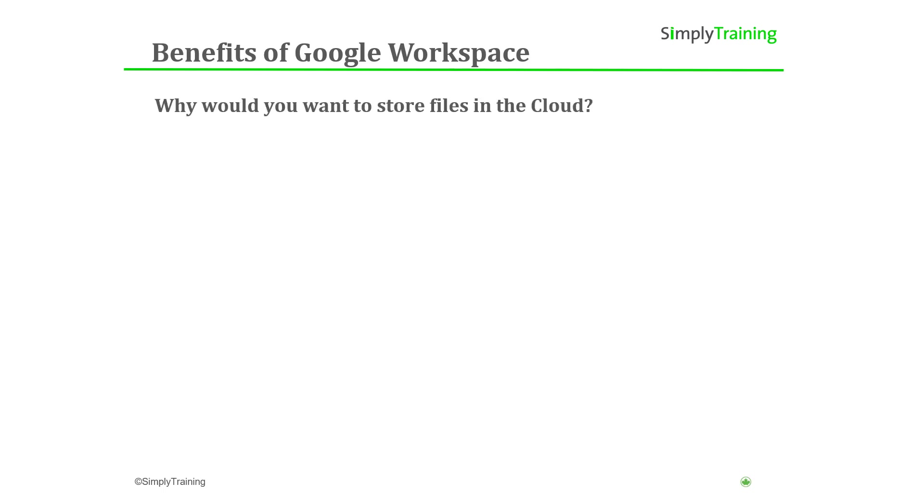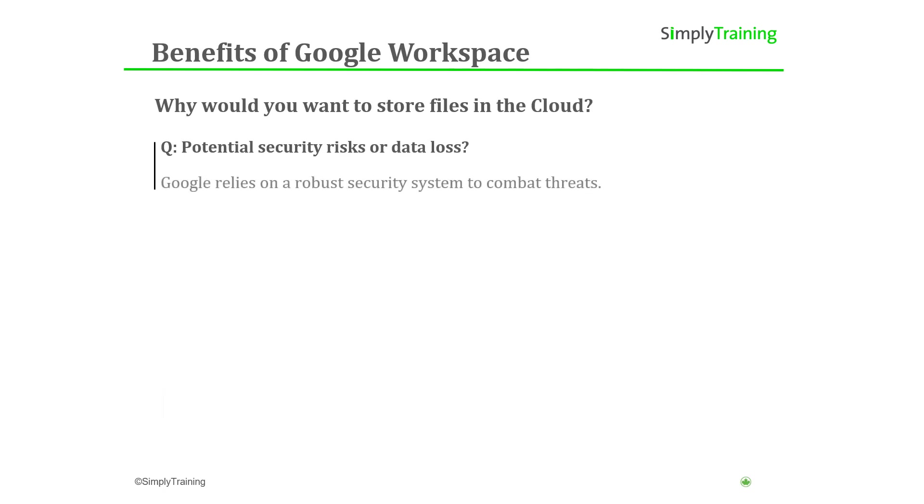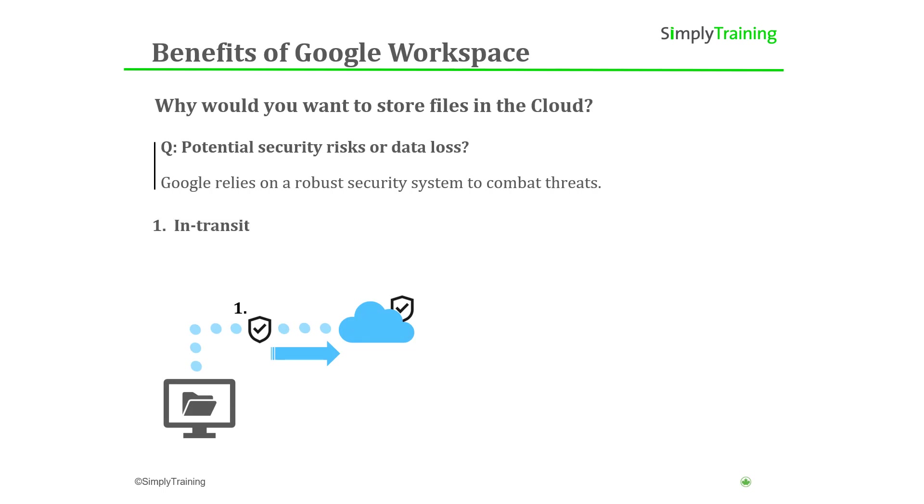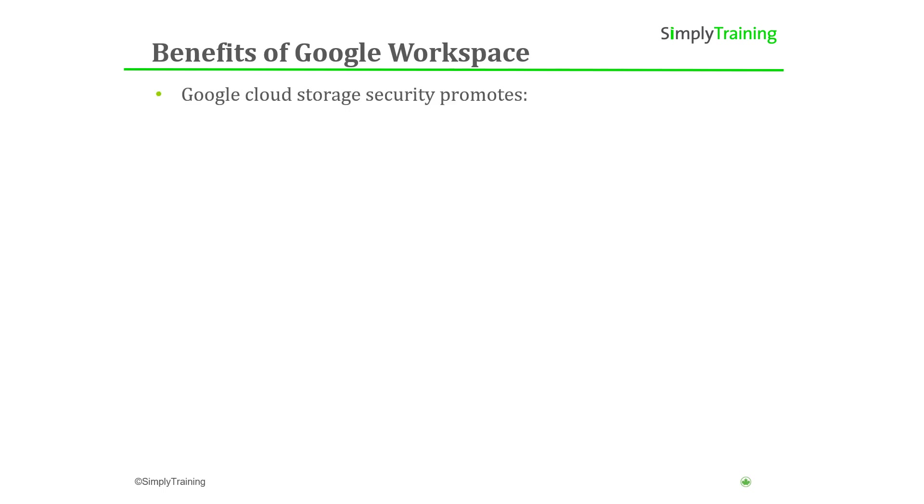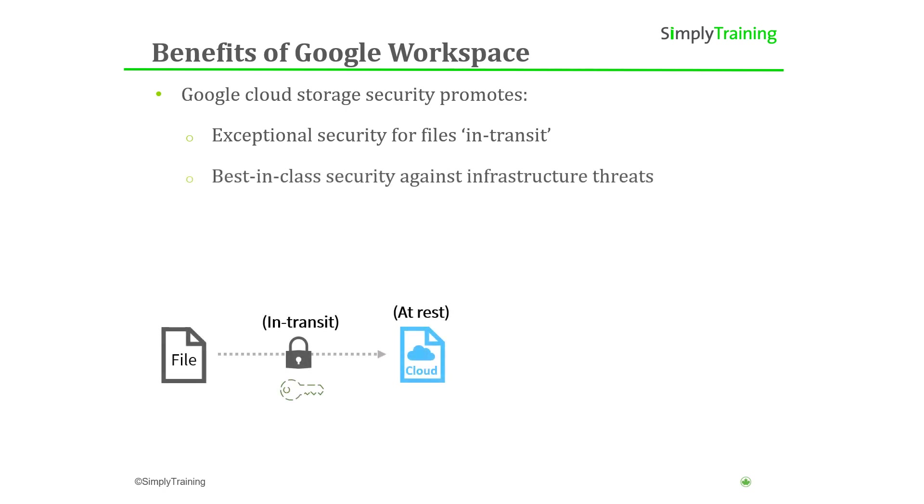Why would you want to store files in the cloud and is it safe? You may have some concerns about the safety of the cloud like potential security threats or risk of data loss. Google relies on a robust security system to protect your data to combat potential threats or issues. Generally, data stored in the cloud goes through two stages of encryption: when in transit and at rest. When the file is transferred to the cloud, it is encrypted during transit and again once the upload is complete and the file is at rest.